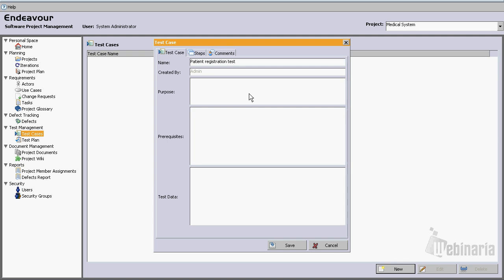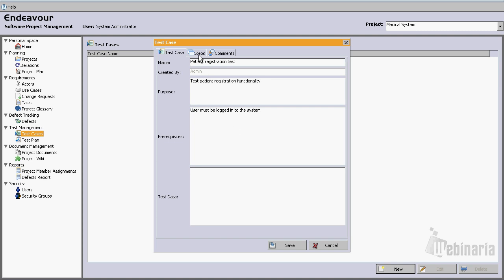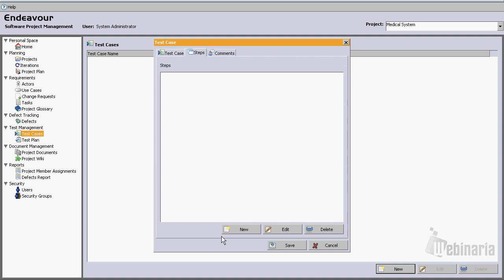Its purpose will be test patient registration functionality. Prerequisites: user must be logged into the system. Let's leave the test data empty for now. Let's create a few steps.